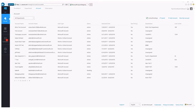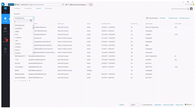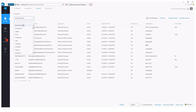When an enterprise administrator logs into the enterprise portal and clicks into the account tab, this is what they'll see. They have the ability to see all of the accounts that are tied to their enrollment. They can use the drop-down box at the top left to quickly and easily filter down to a particular department.